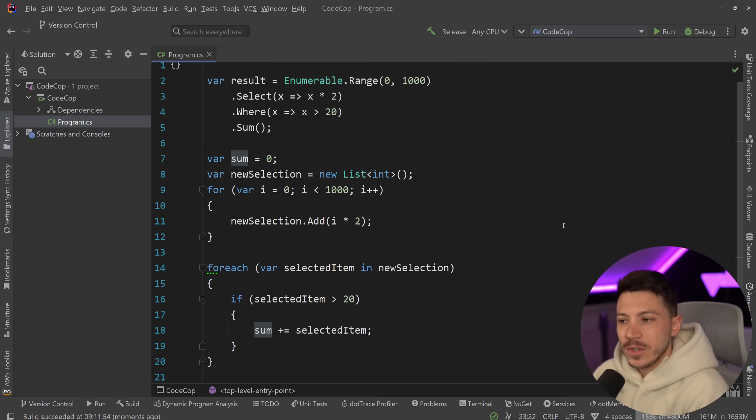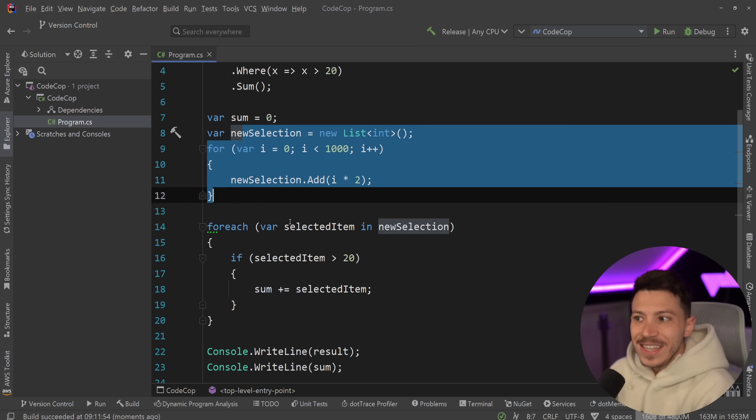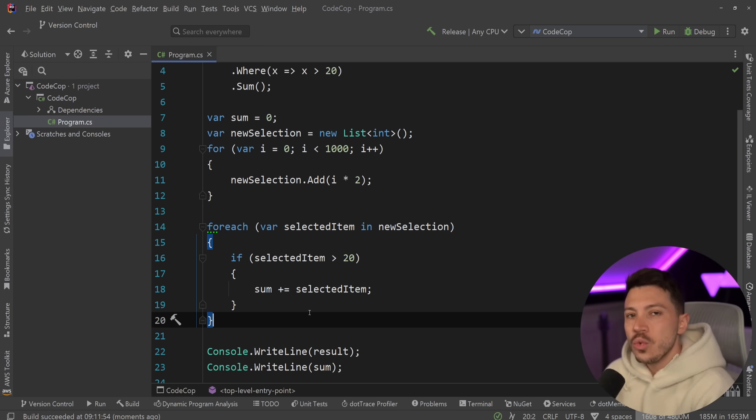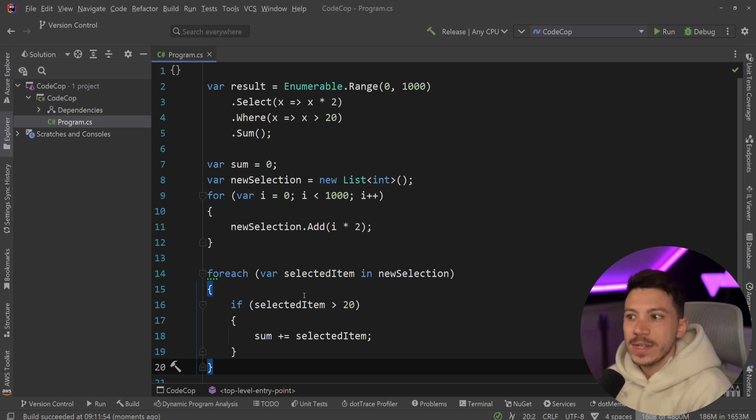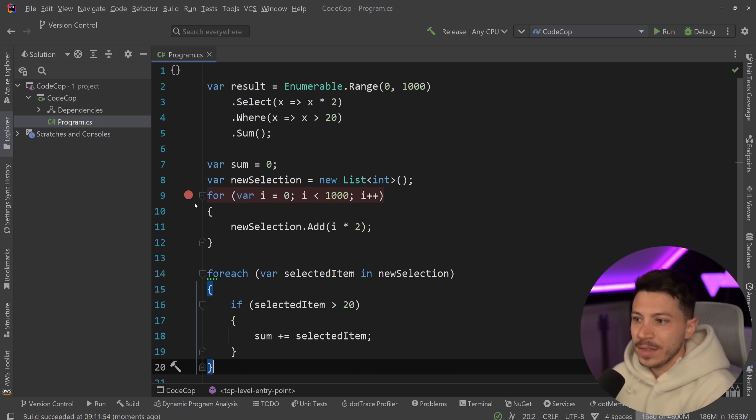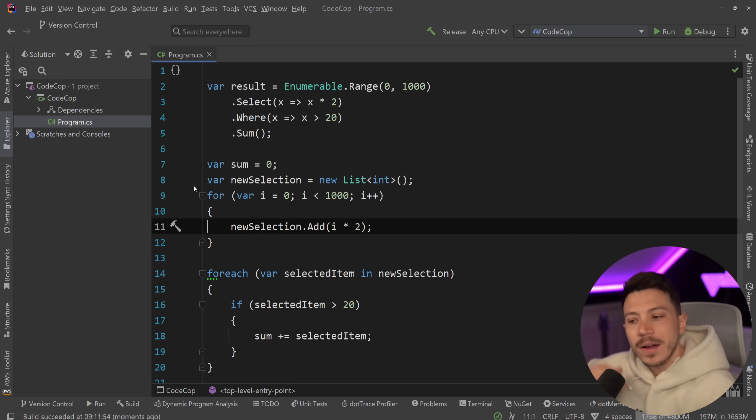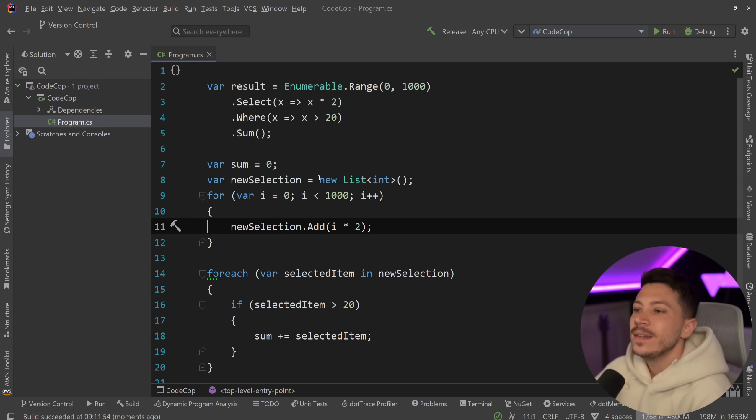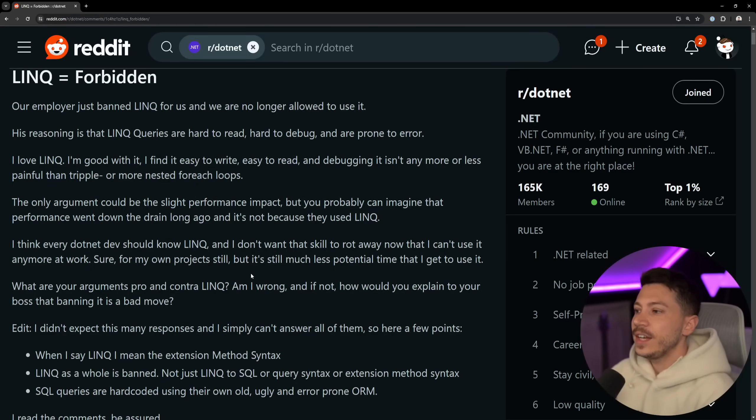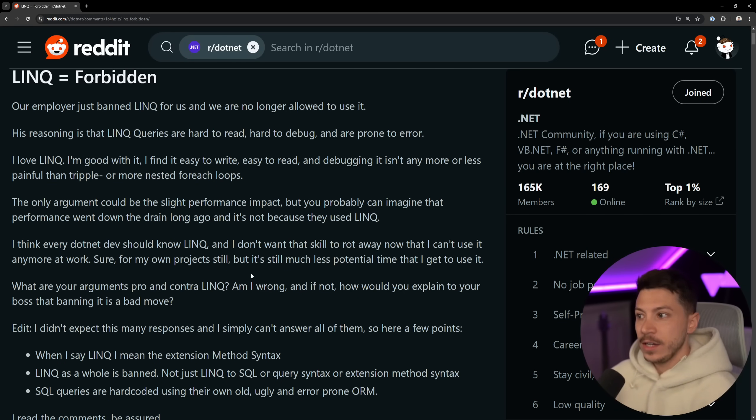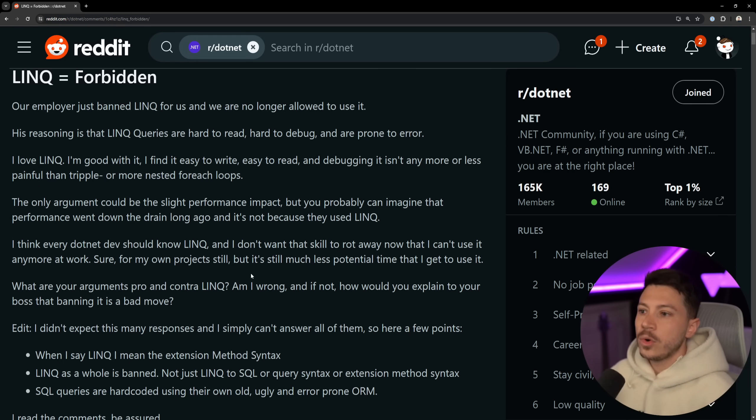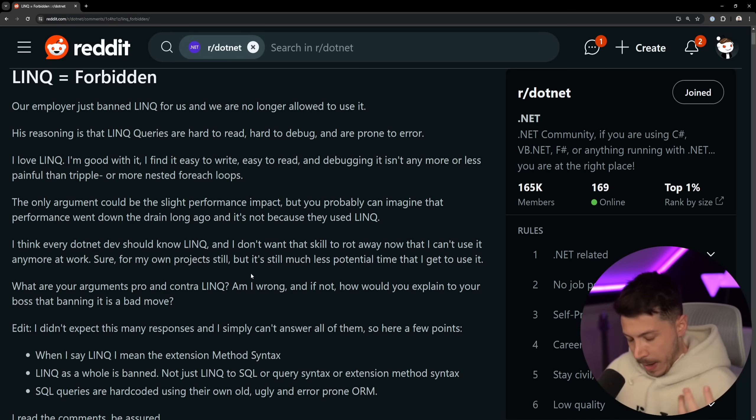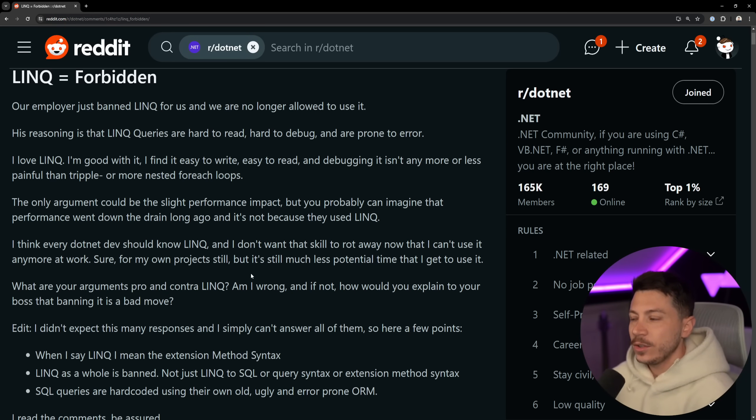So really, really, this is easier to read and less error prone? You can make an argument about the debugging aspect of it that, yeah, okay, this is pretty straightforward, pretty easy to debug, it reads very sequentially. But come on, like really, that's your argument? And then let's proceed. The person says, 'I love LINQ, I'm good with it. It's easy to read, easy to write, easy to debug, and it's not more or less painful than nested foreach loops.' Absolutely fair point. I think it's a very valid point.